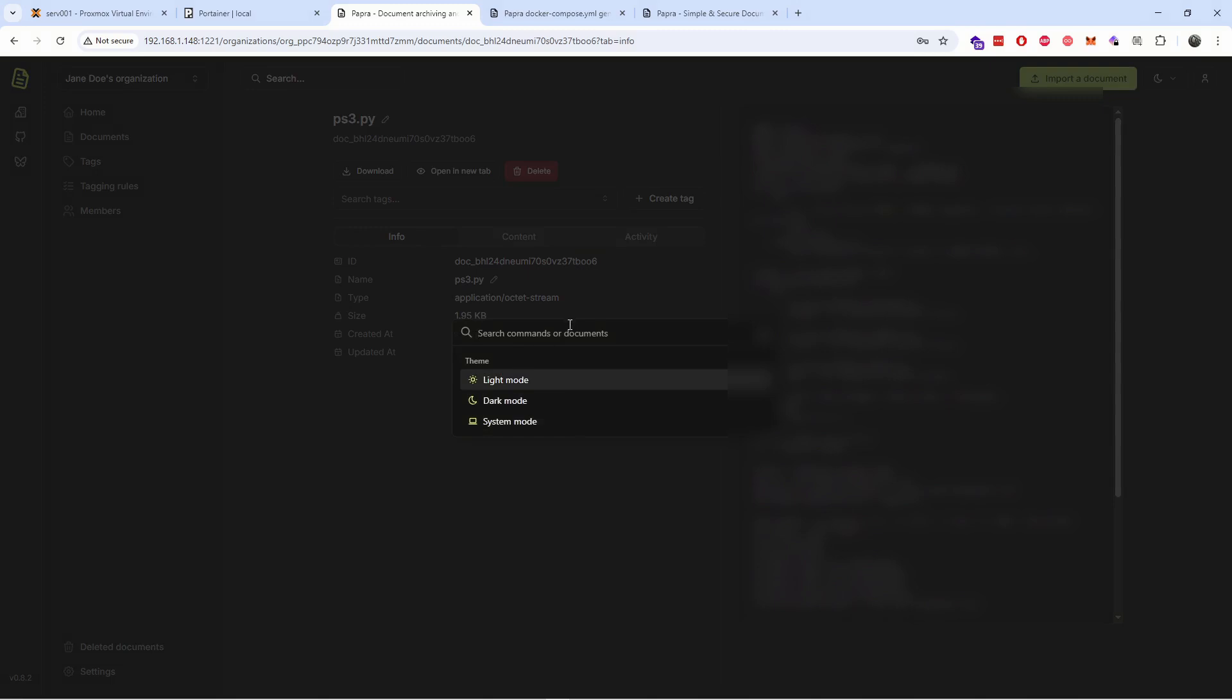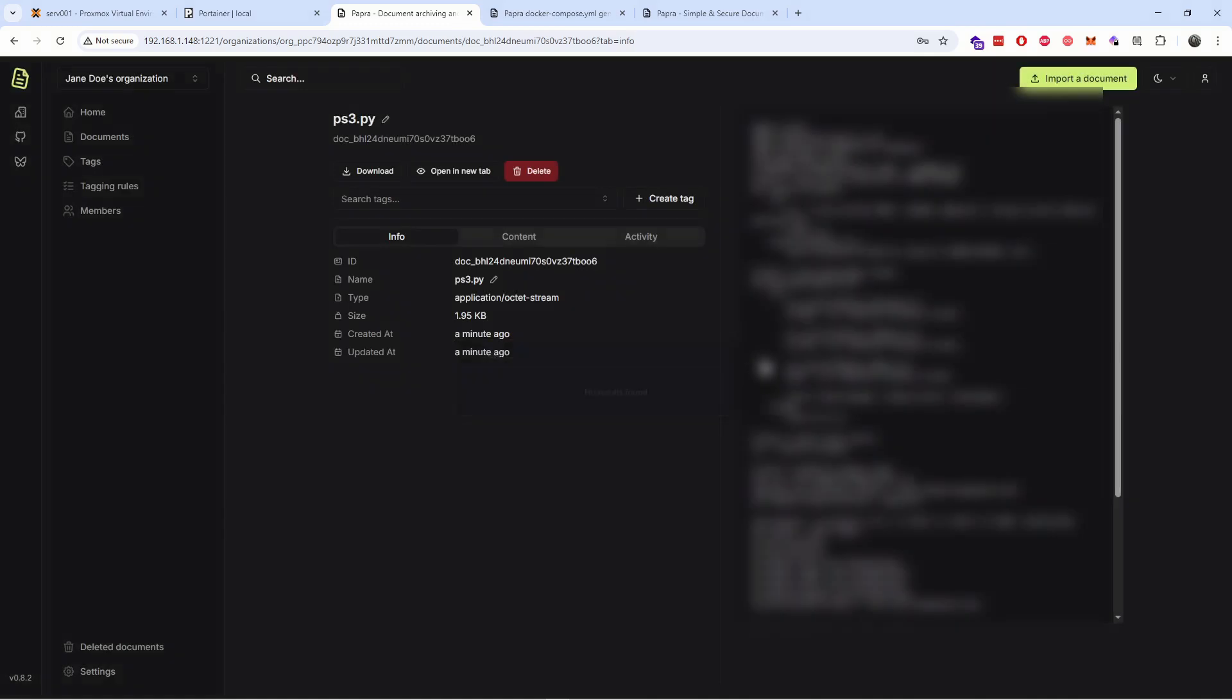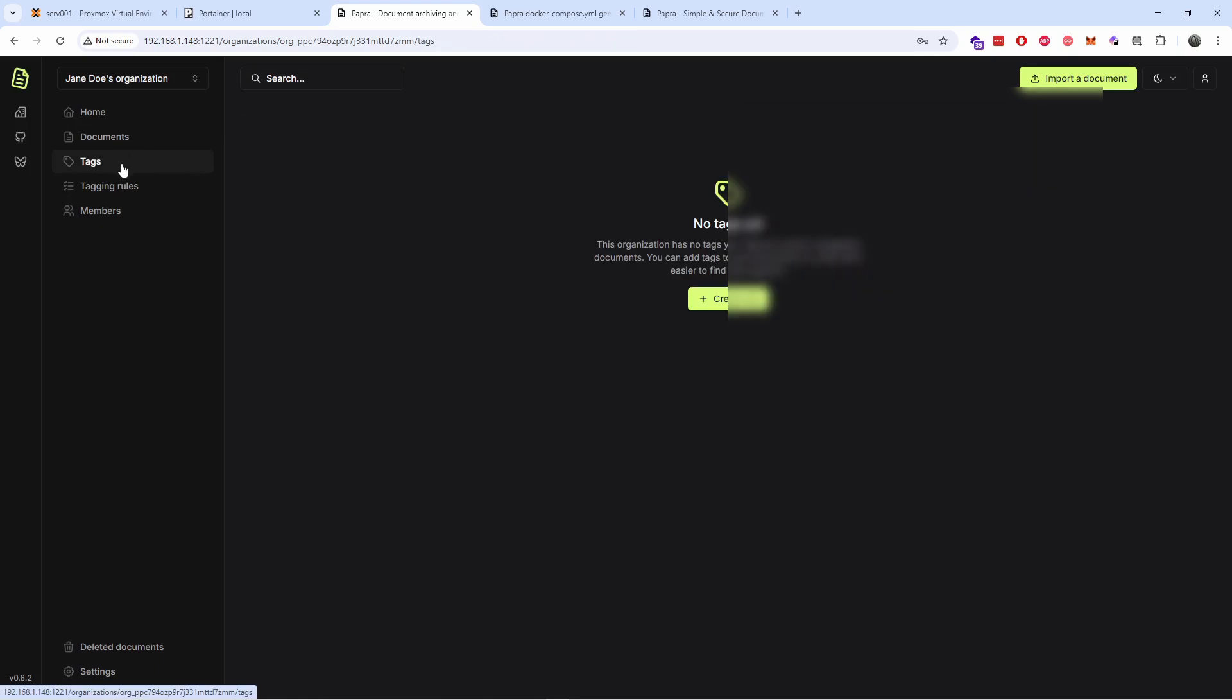Let's see. It doesn't... All right, it doesn't search inside the file itself, just the name of the file.